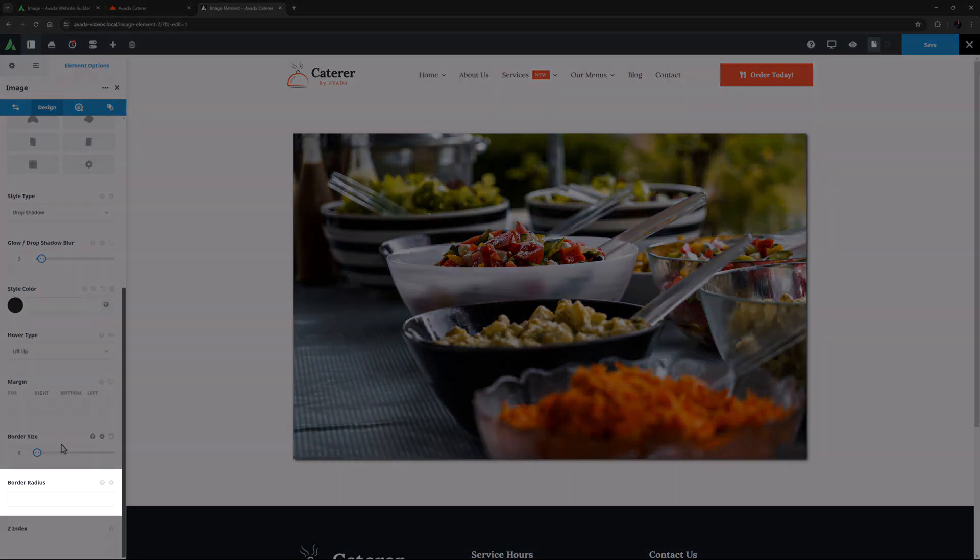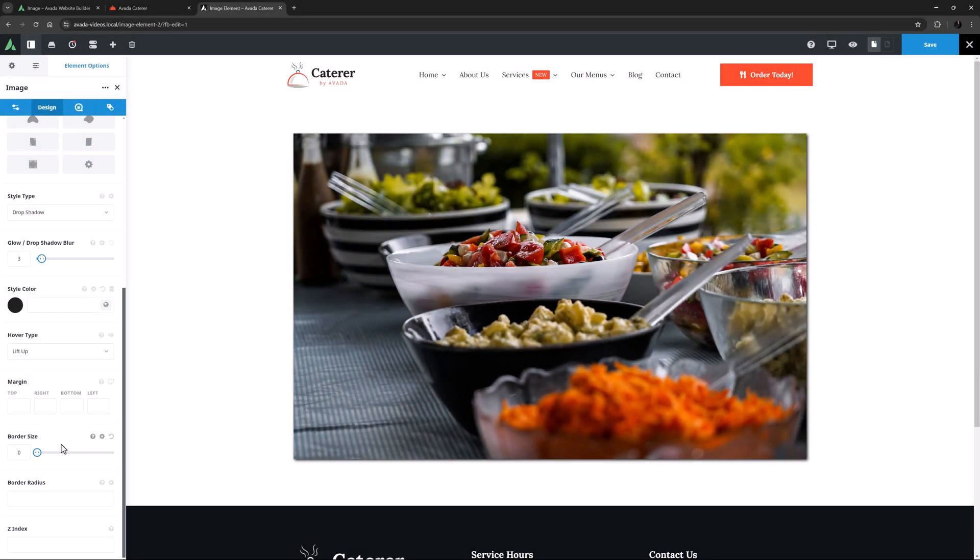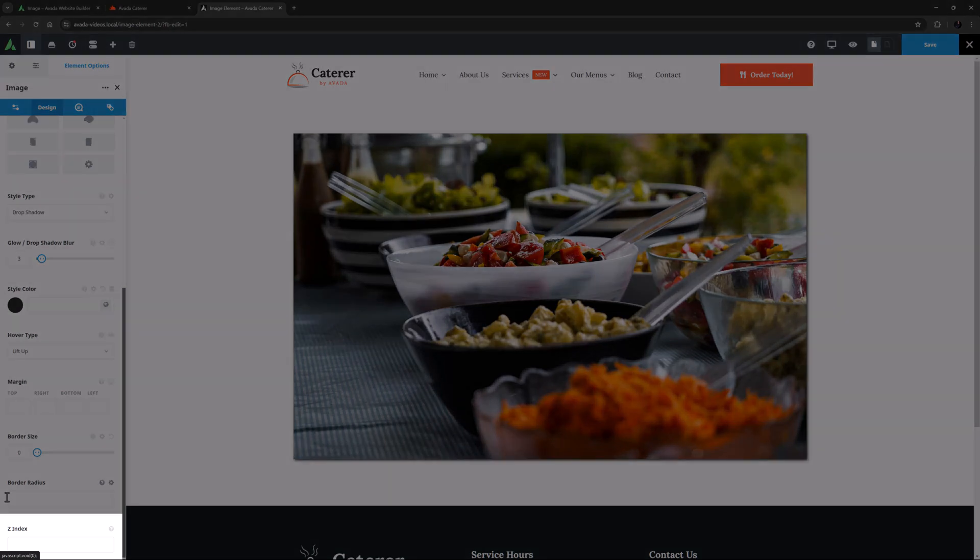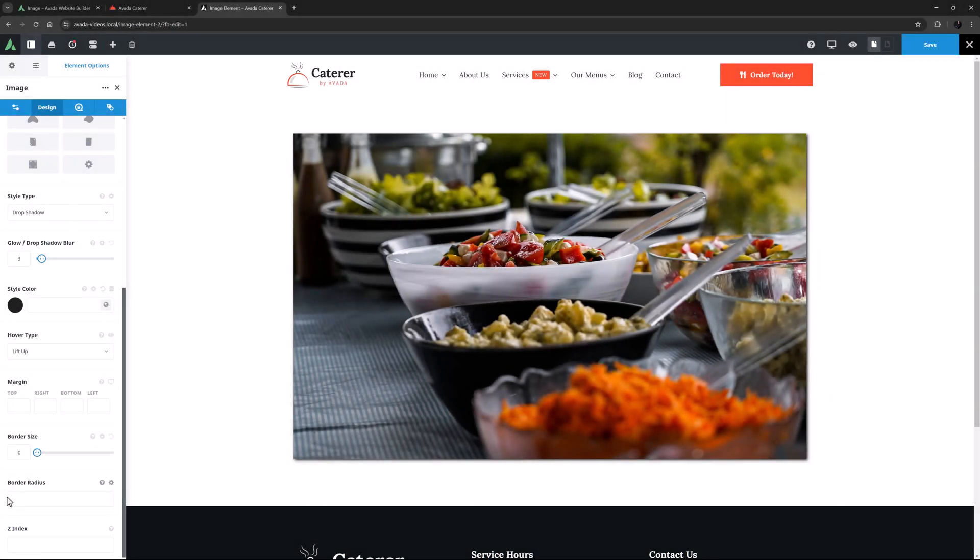We also get an option for a border radius at the bottom. Here you can add a pixel value to round the edges, like 20 pixels. Or you can even use the word Round to make the image circular or elliptical depending on the aspect ratio of the image. Finally on this tab there is a Z Index option. See the How to use Z Index in Avada video for more information on when you might use this.